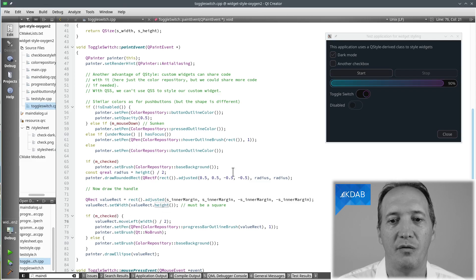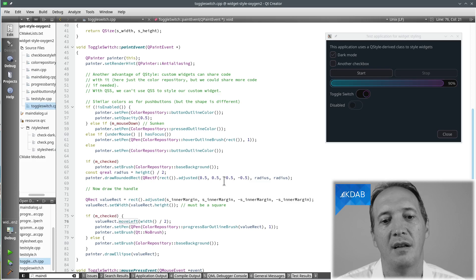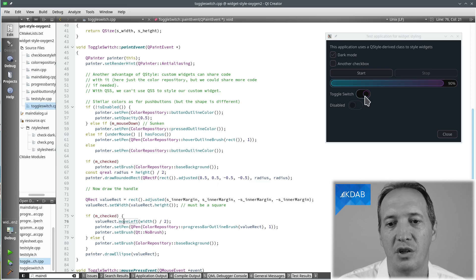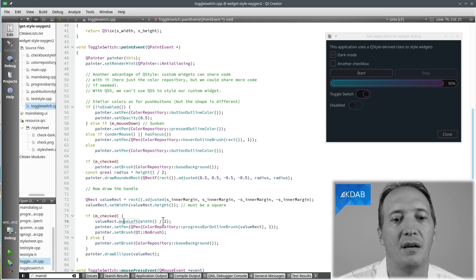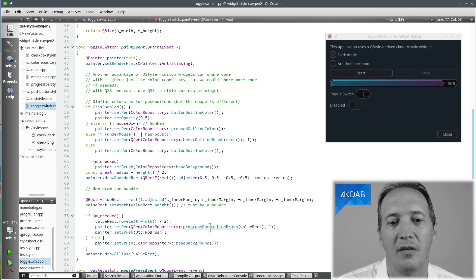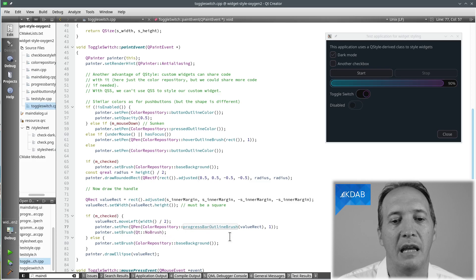And if it's checked, we move it to the right. And we actually want different colors. That's another thing that's part of the style that the designer decided here.